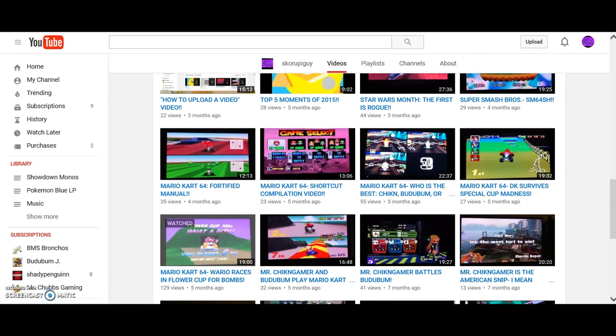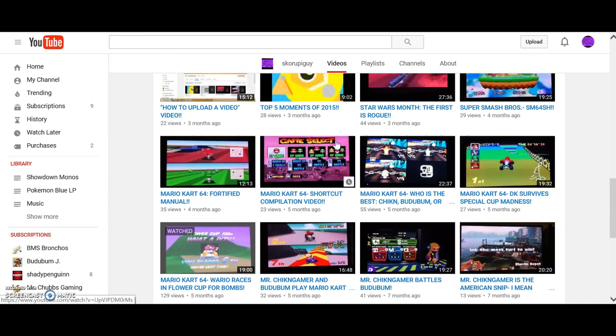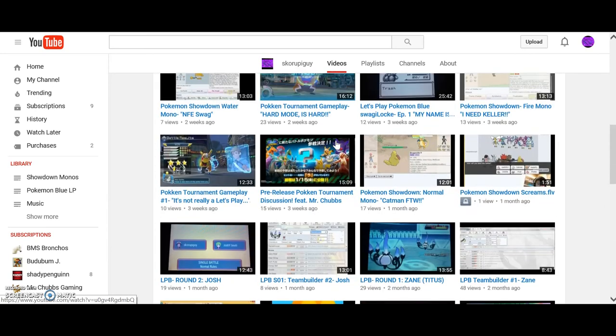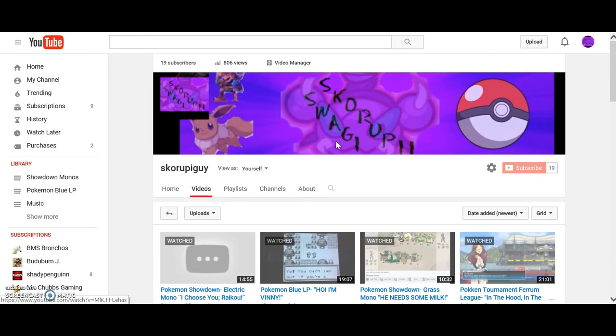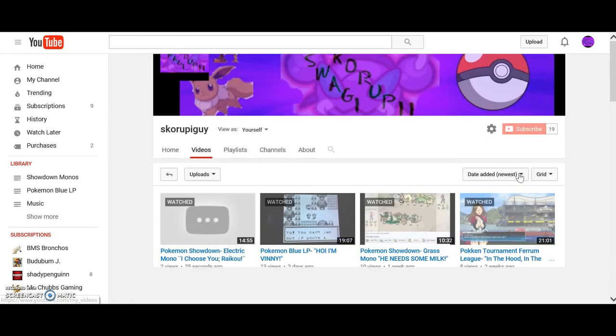One of my videos hit 130 views! Good job, Wario! Racism, Flower Cup for Bombs! Like literally, the quality on that video, my phone is slightly out of focus the entire video, and yet that has 130 views, and no, I did not watch that over and over and over again.